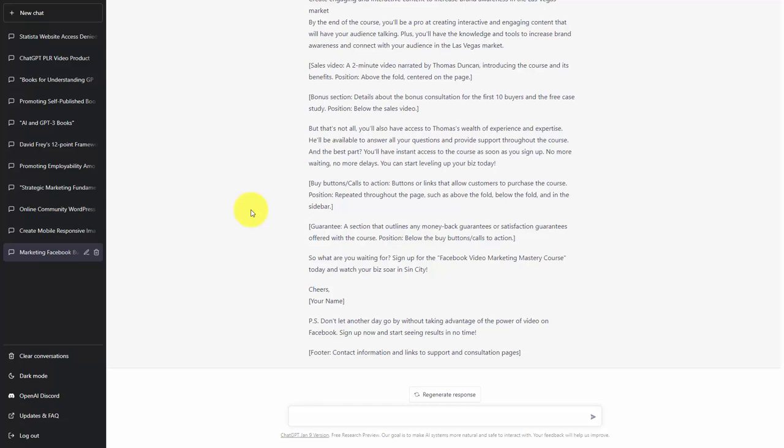Welcome back. Now that we have a proper layout for our sales page, one extra step we can use ChatGPT to help us with are the colors for our sales page.